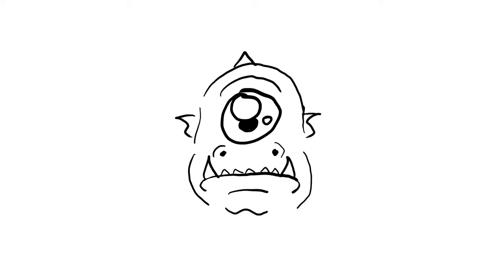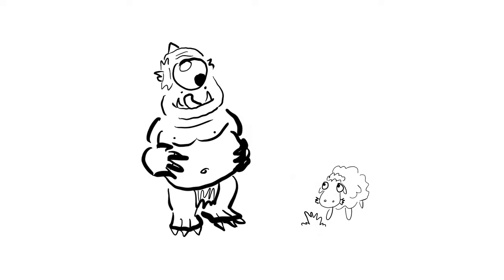The Cyclops. One-eyed, dim-witted, giant shepherd trolls who feast on man and mutton alike.